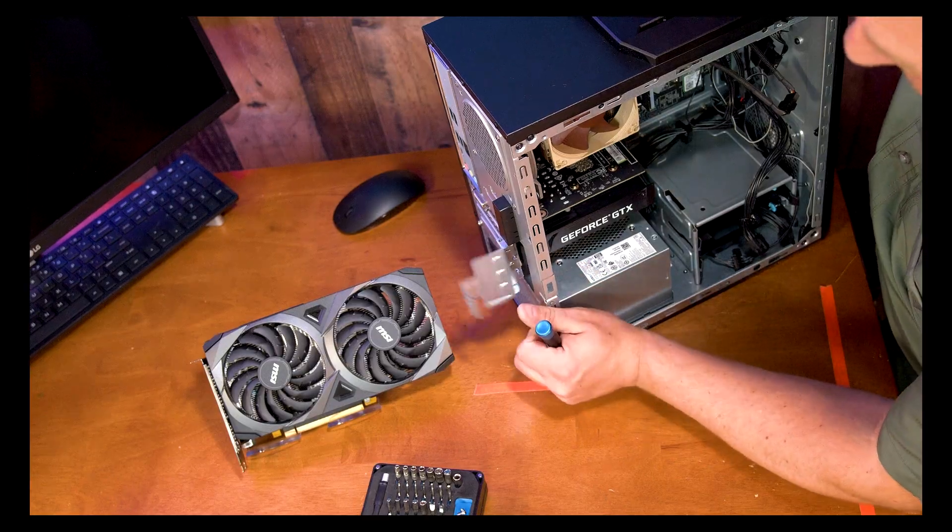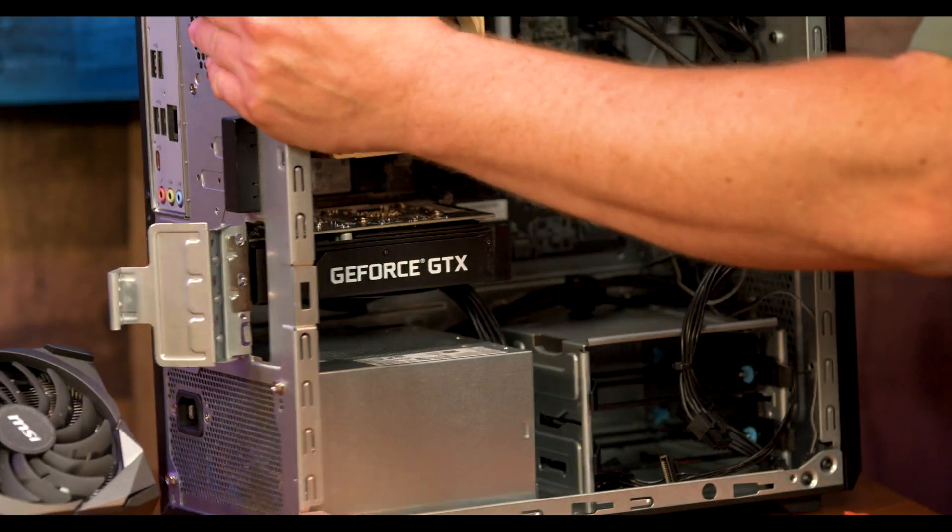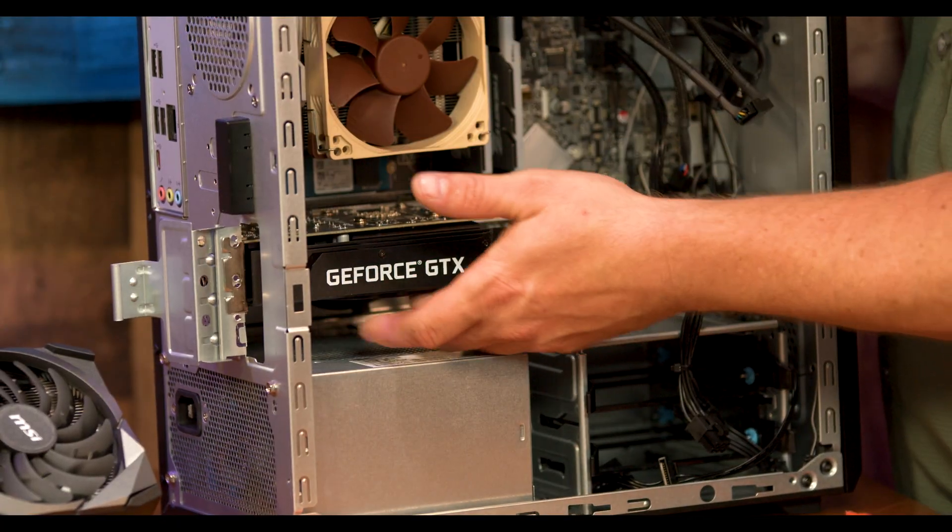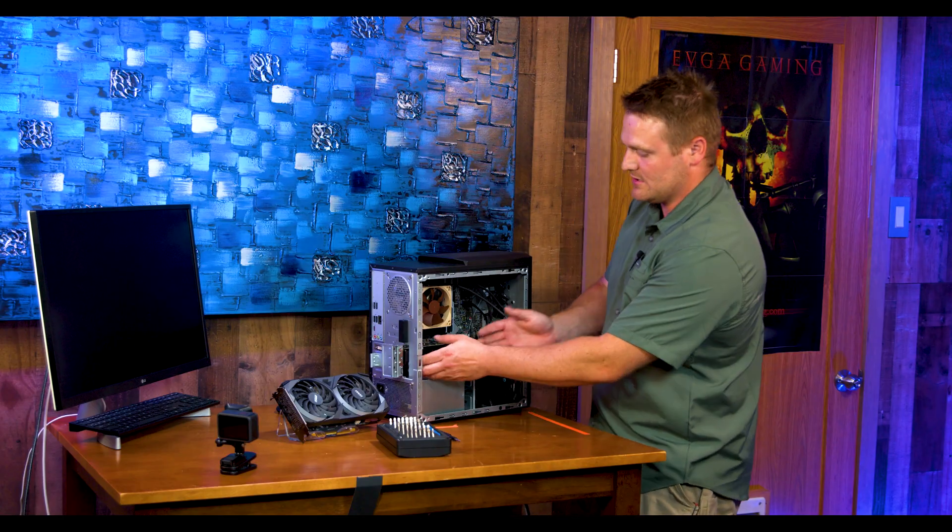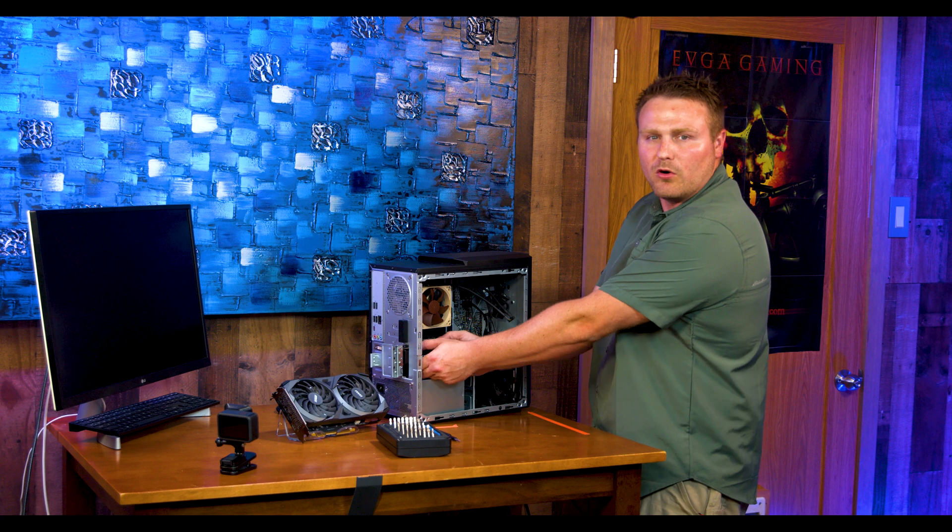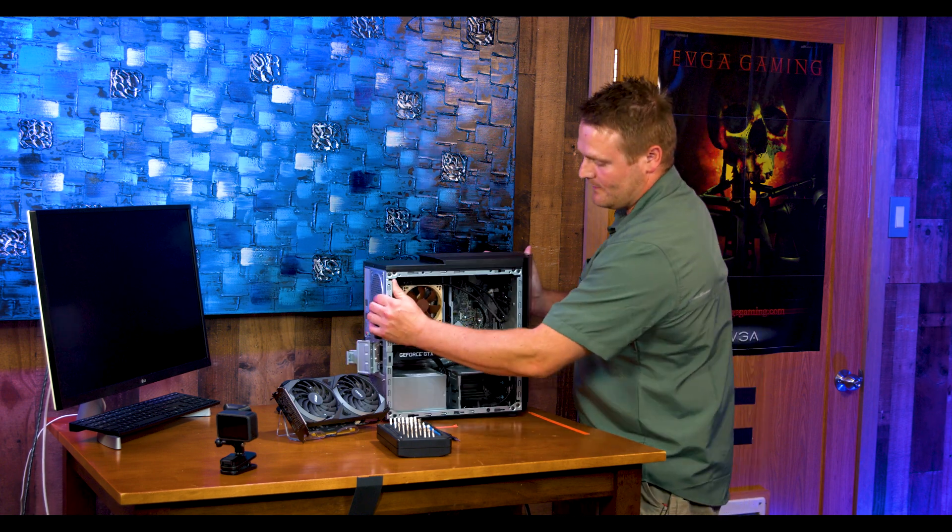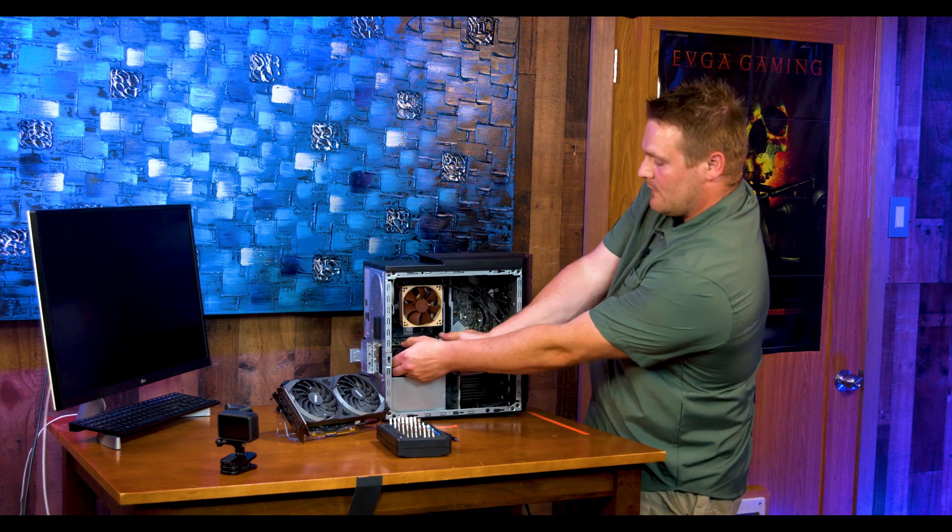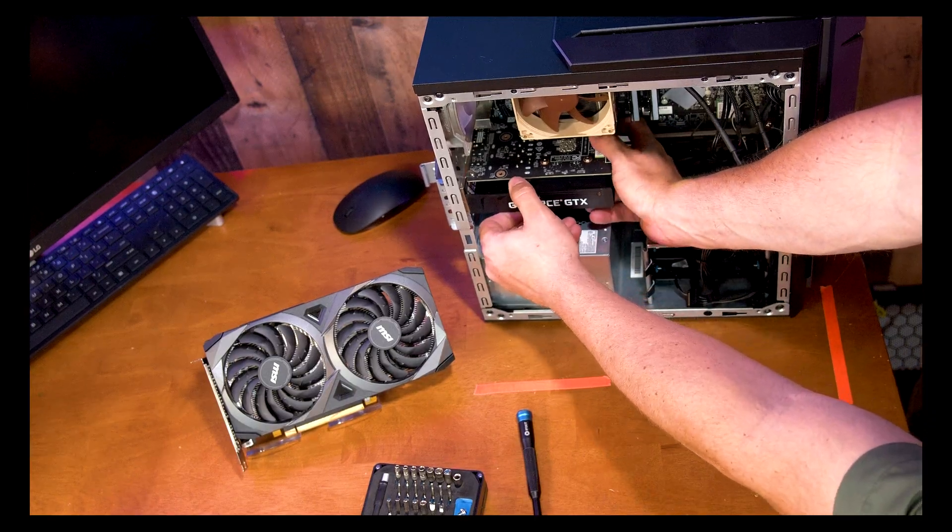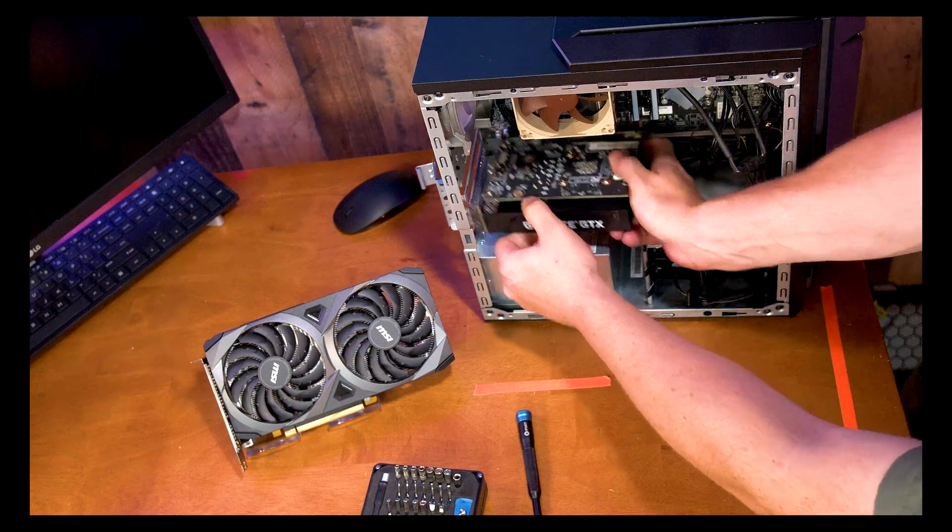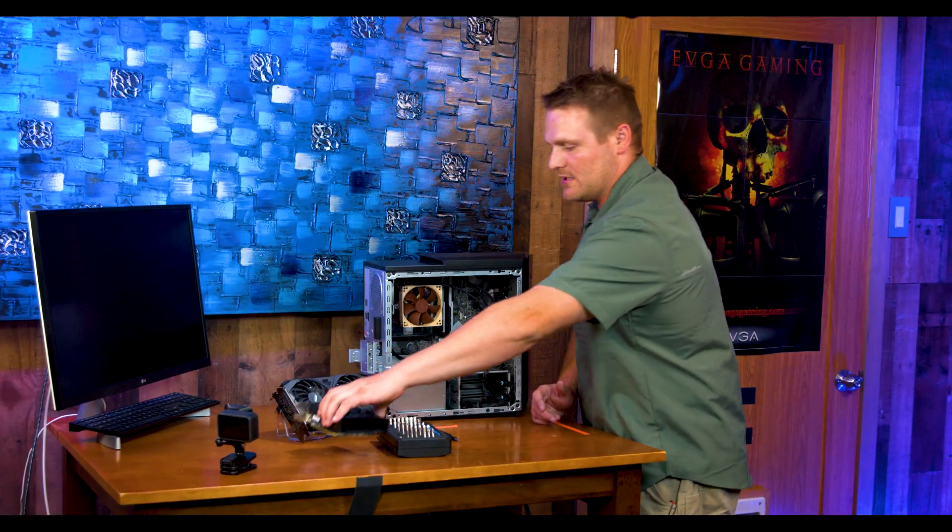So go ahead and open your door. One thing you want to be careful about is we don't want to hurt our 1650, it's still a good graphics card. Don't grab it by the fan. I'll grab right here and the back right here, get my finger, pull straight out and she comes on out.